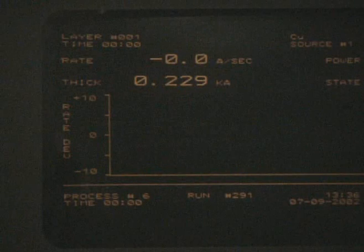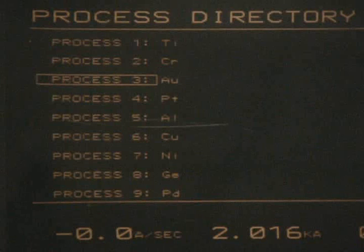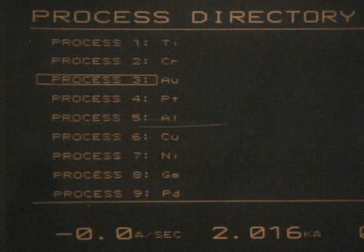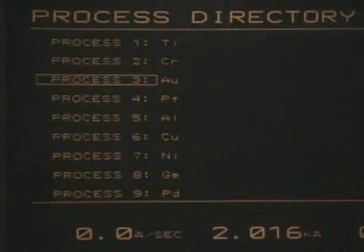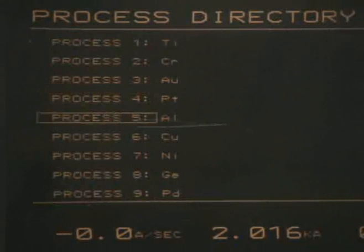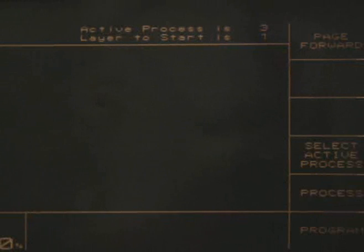The first thing we want to do is go to the program page by pressing F6. Then go to the process directory by pressing F2. From this page, you can select the metal you want to use. In our case, we are using copper, so we will use the arrow keys to select it. If you look at the top right-hand corner, you see that the current metal is 3. Now press F4 to select the active metal. The indicator will change to 6 to show that we are using copper.